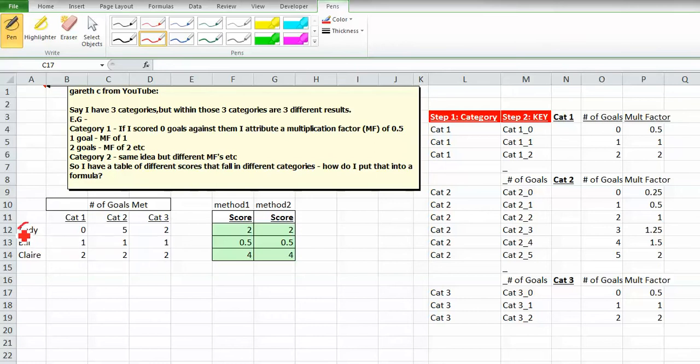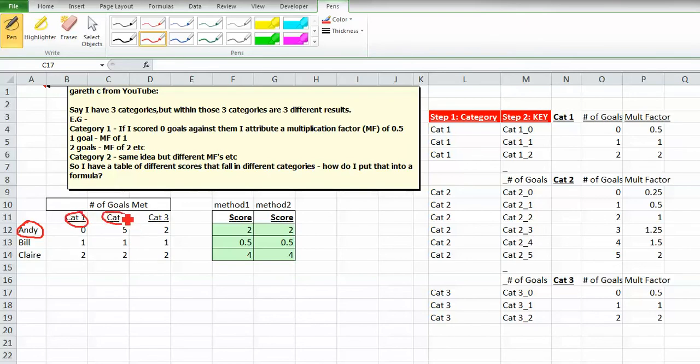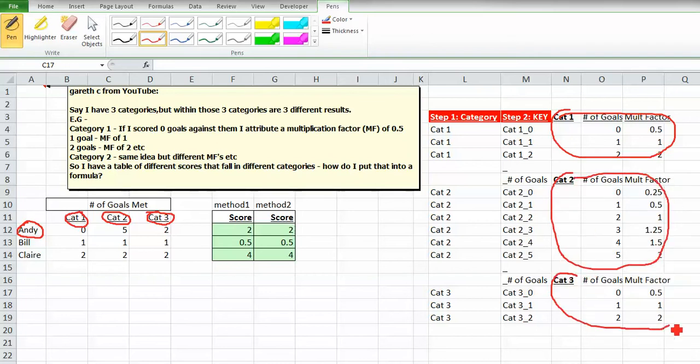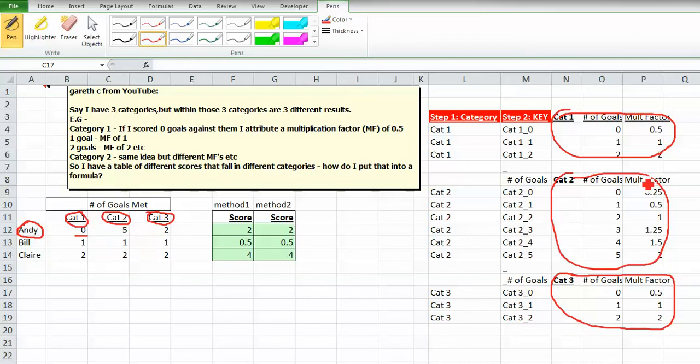We're going to take Andy as an example. There are three categories. These categories correspond to what we have over here: category one, category two way over here, and category three. The actual value here is zero. We have to look for that in category one, find a zero in here, and we want to get this number, 0.5.